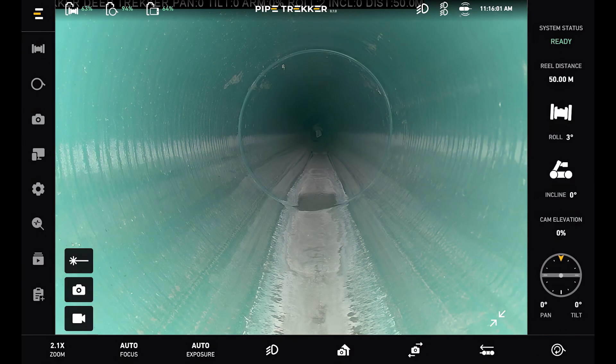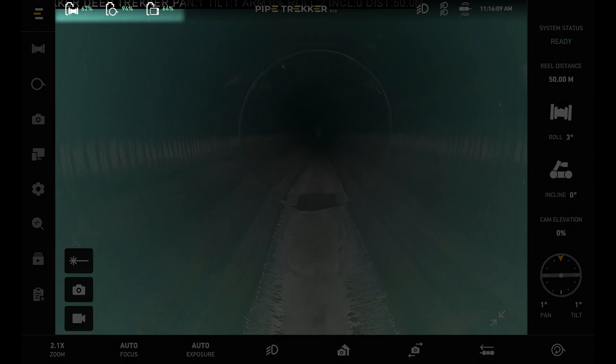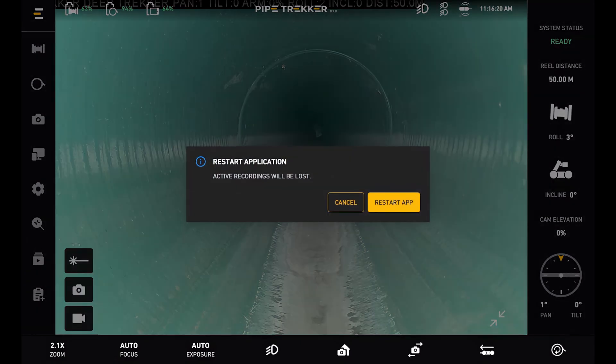Immediately we can see at the center of the screen the camera feed coming from our A200 crawler, and at the top we can see our top bar going from left to right. We can see our crawler, reel, and tablet controller battery percentages. To the right of that we can see the Pipe Trekker logo. Pressing this will let me restart the application if I'd like.